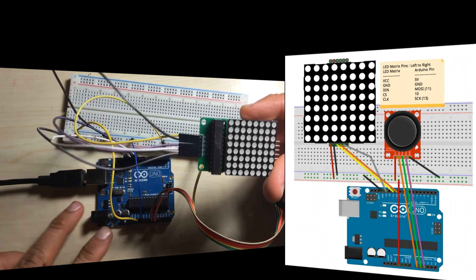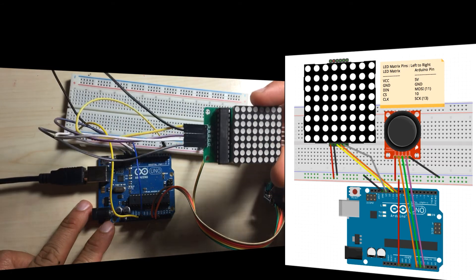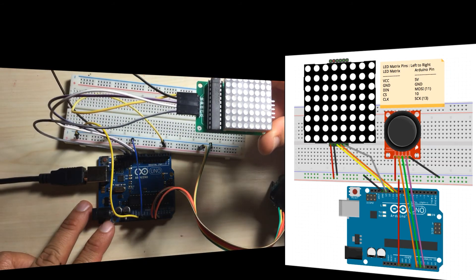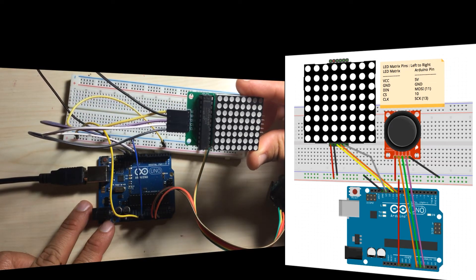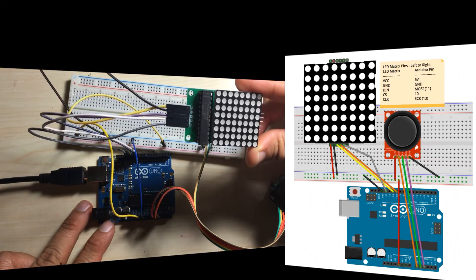That's it. That completes the wiring for our 8x8 LED matrix.